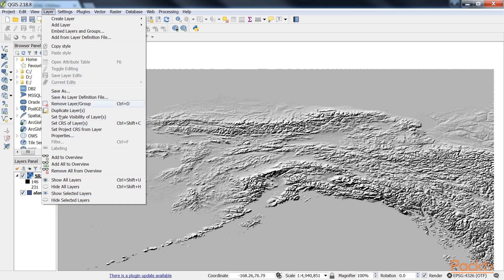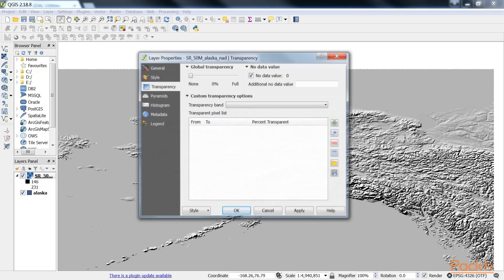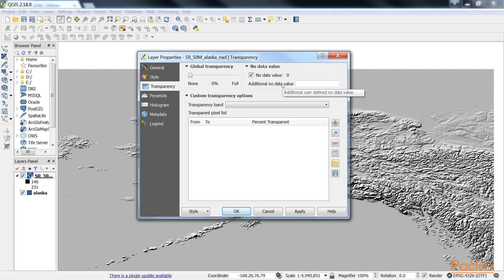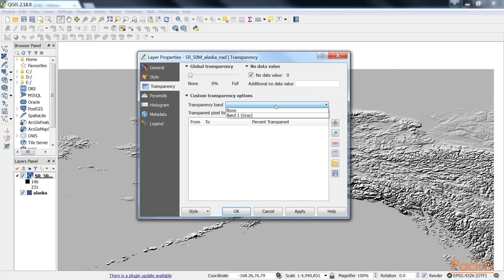So we can enable it manually using the Transparency band option in the Transparency section of the Raster Layer's properties. Let's go to Layers, select Properties and go to Transparency. This dialog is also the right place to specify any NO DATA value that we might want to be used. Also, we changed the Transparency band as band 1.